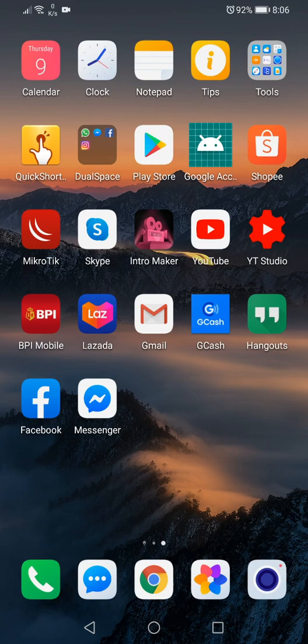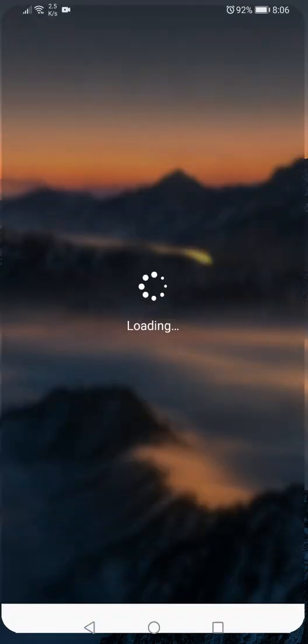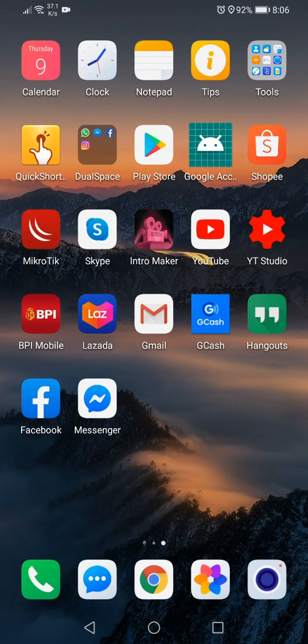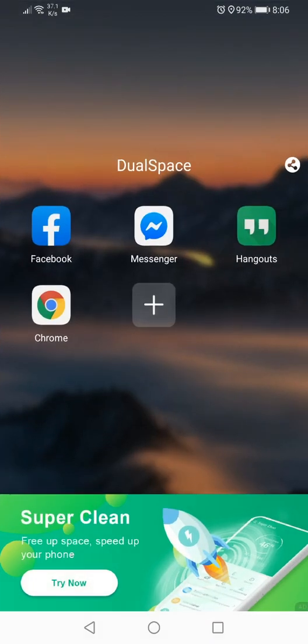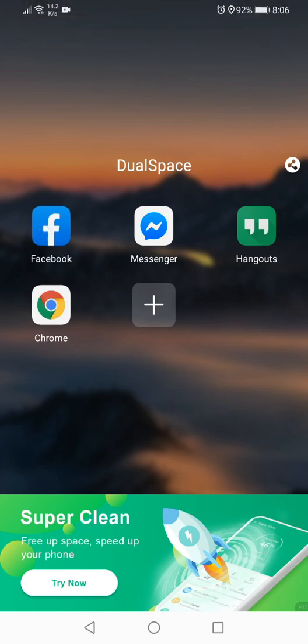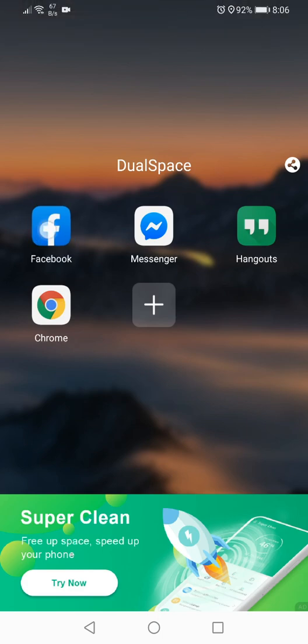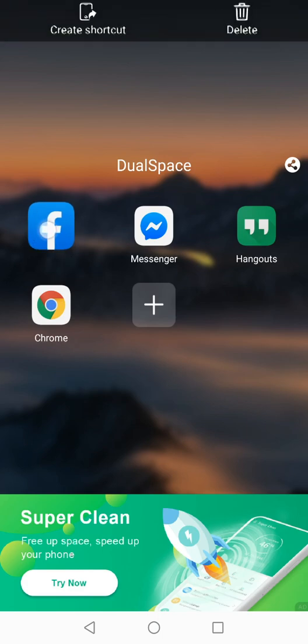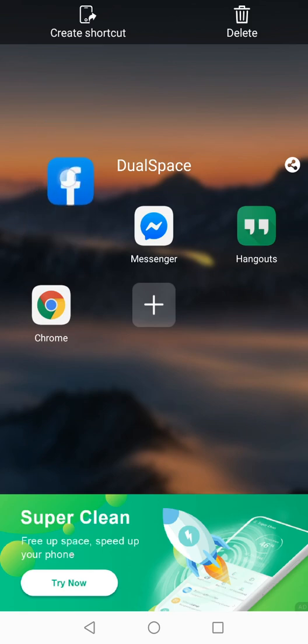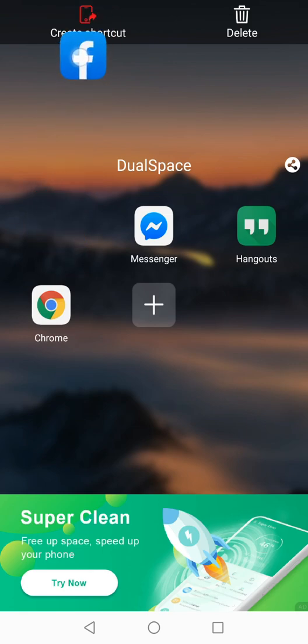Alright, and if you would like to have an icon or a shortcut that you would place here on your home screen so you don't have to go every time here to access it, you just need to long press it and then you have a shortcut option on the top.